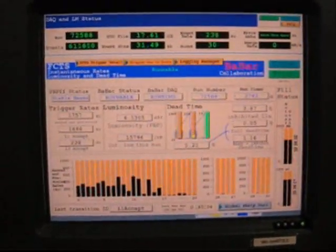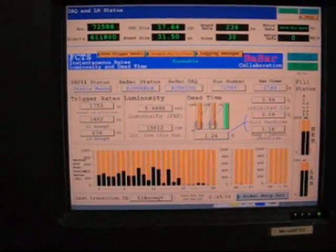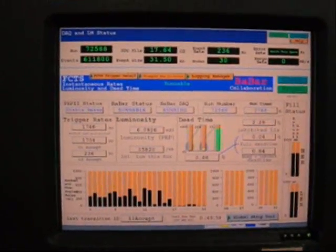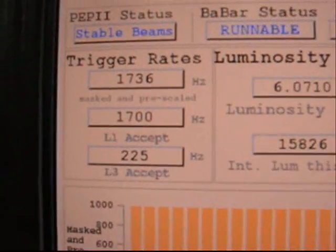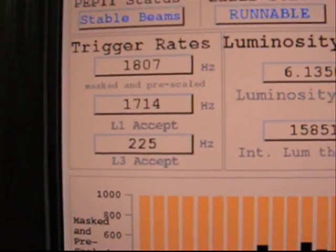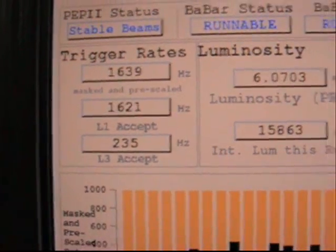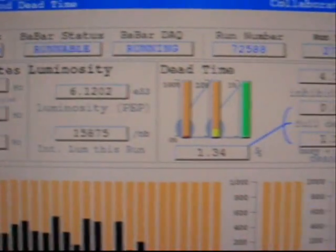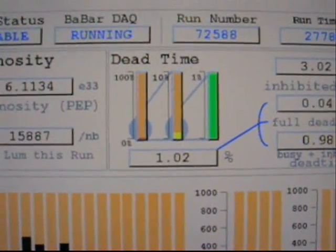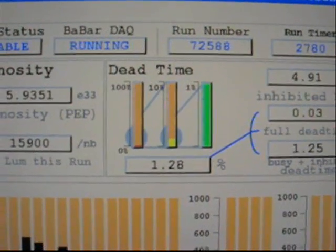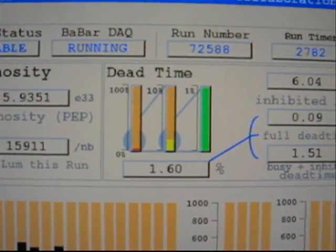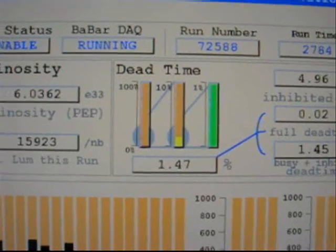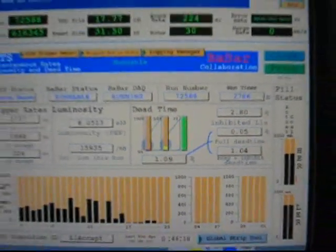And then over here we see what kind of conditions we're getting from PEP. Right now you see our trigger rate, which tells us how many events we're getting per second, is about 225. And there's the luminosity at 6. And the dead time, which is caused by the detector having to process the data, is about 1%, which is pretty typical for us.